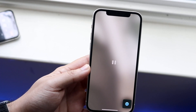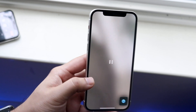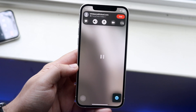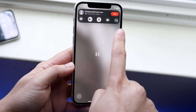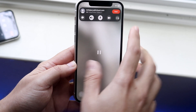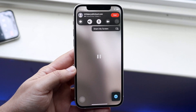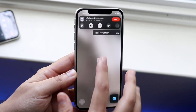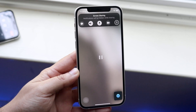Now I have a FaceTime call up. All I have to do is click on the screen like this, and you want to find this little option here that says share screen — that's the very last option. All you have to do is go ahead and click on that little option and you'll see the share my screen option.